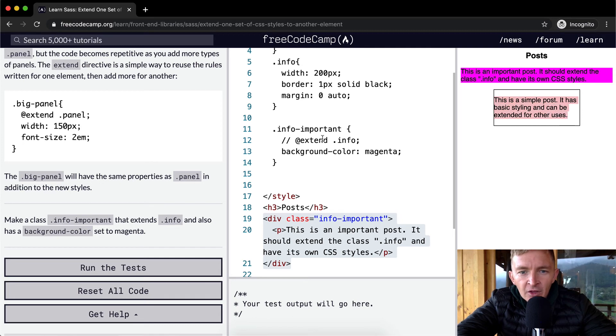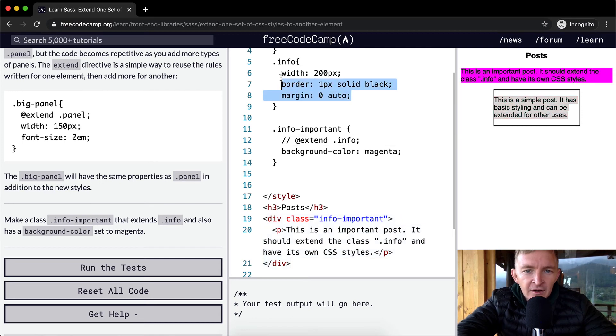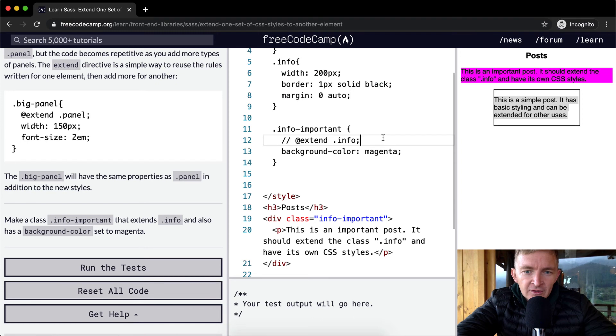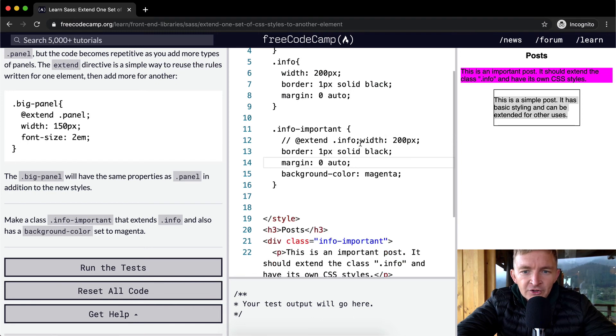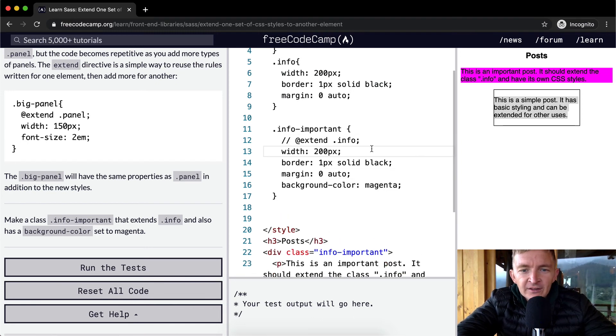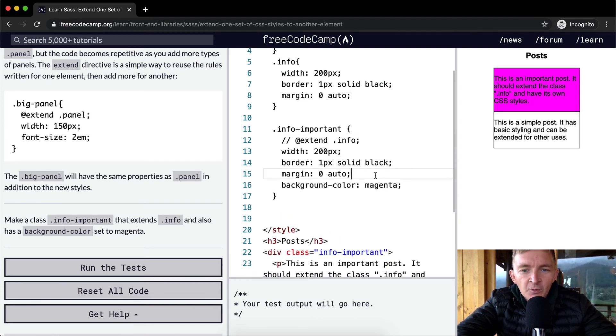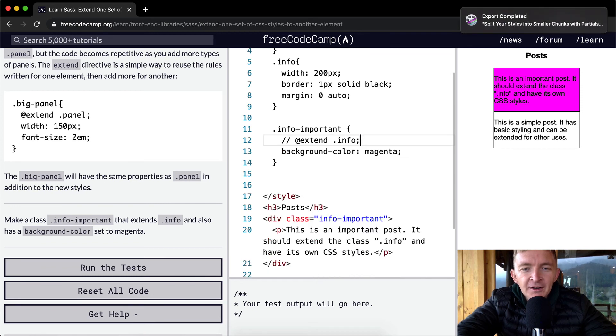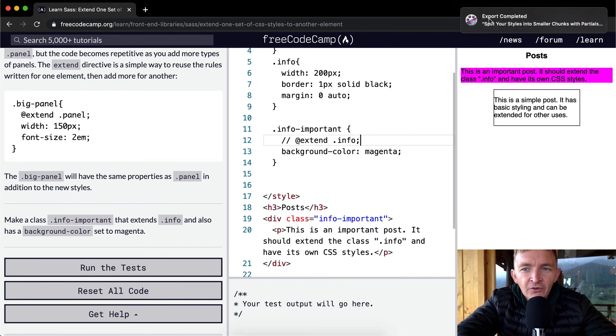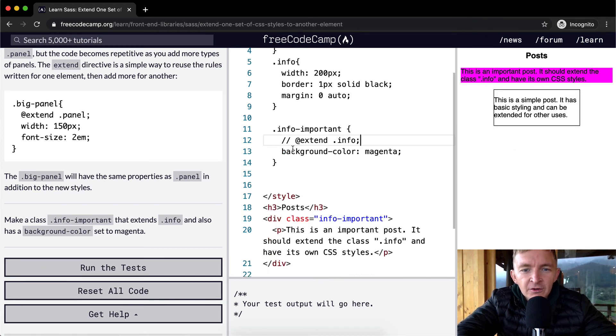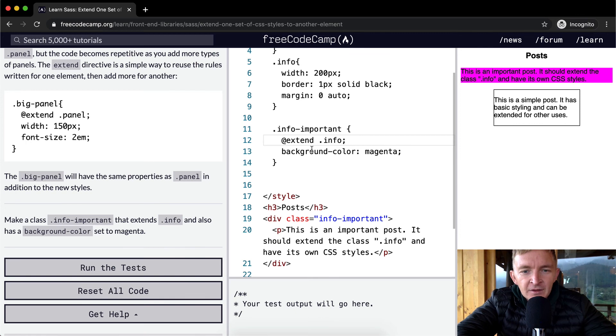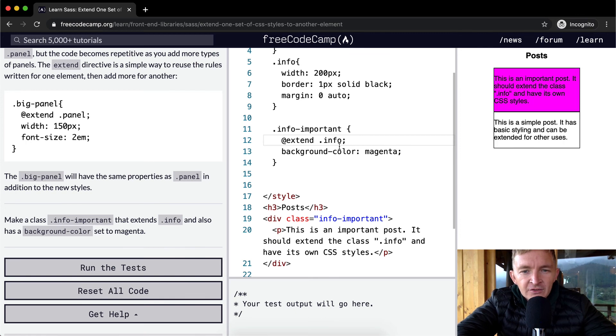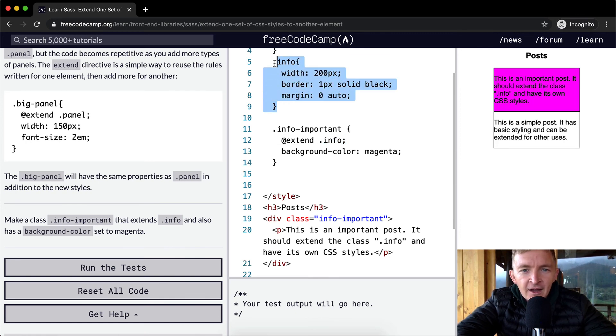We could just do this, which would effectively act the exact same way, but we don't want to do that. We want to have our code not repeat itself. So what we do is we just extend the info class, which is this one, and that's how we have code that doesn't repeat itself when we're writing SCSS.